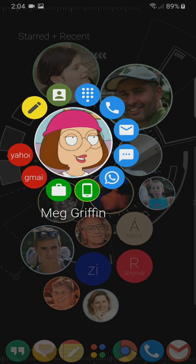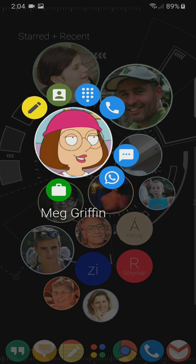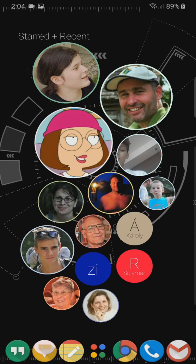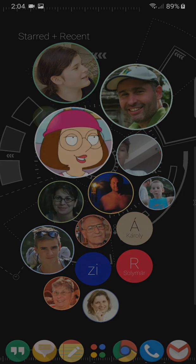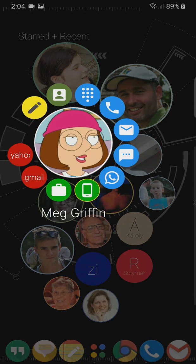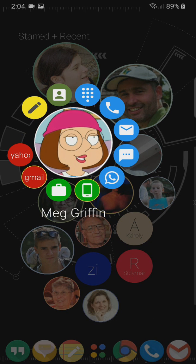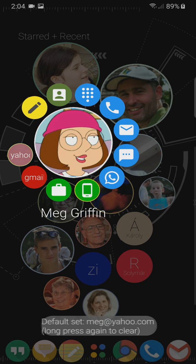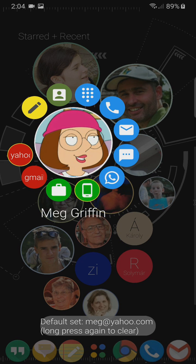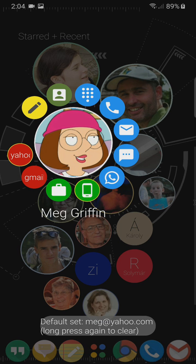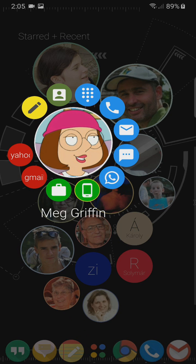Selecting one of the actions will automatically use that default number. You will still be able to use a different number if you choose that different number and go ahead and pick the action. You can set a default email address the same way, by long pressing the bubble for the address. You can change it anytime by long pressing on a different bubble.